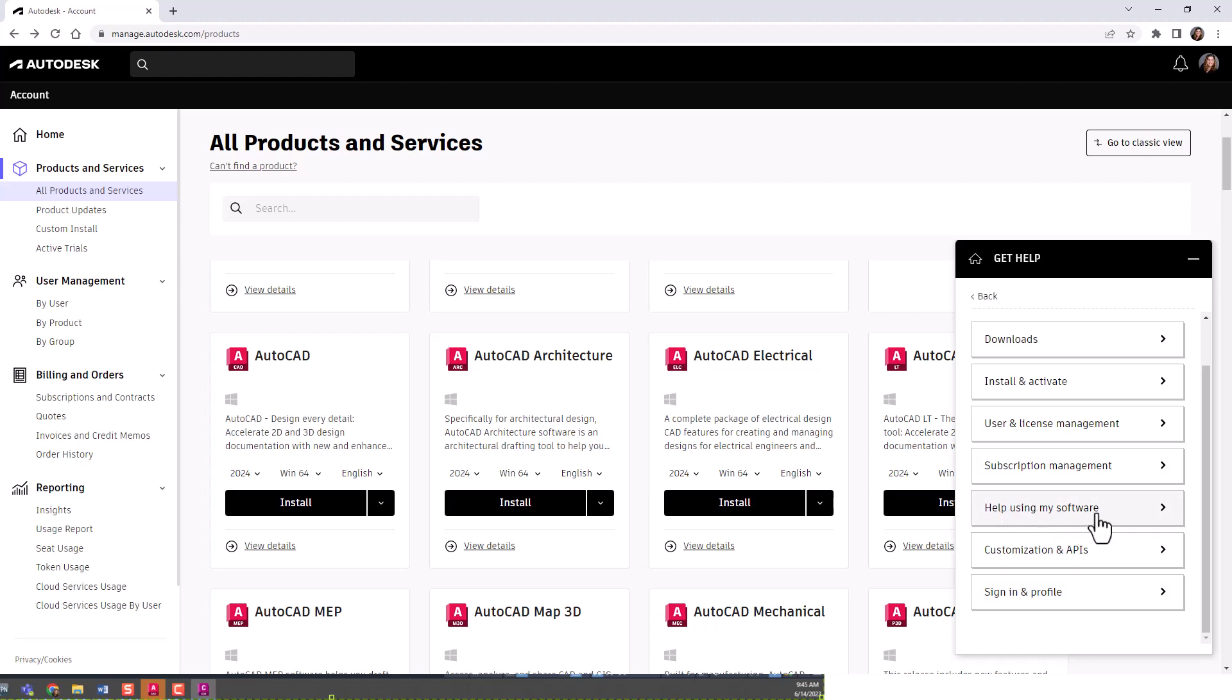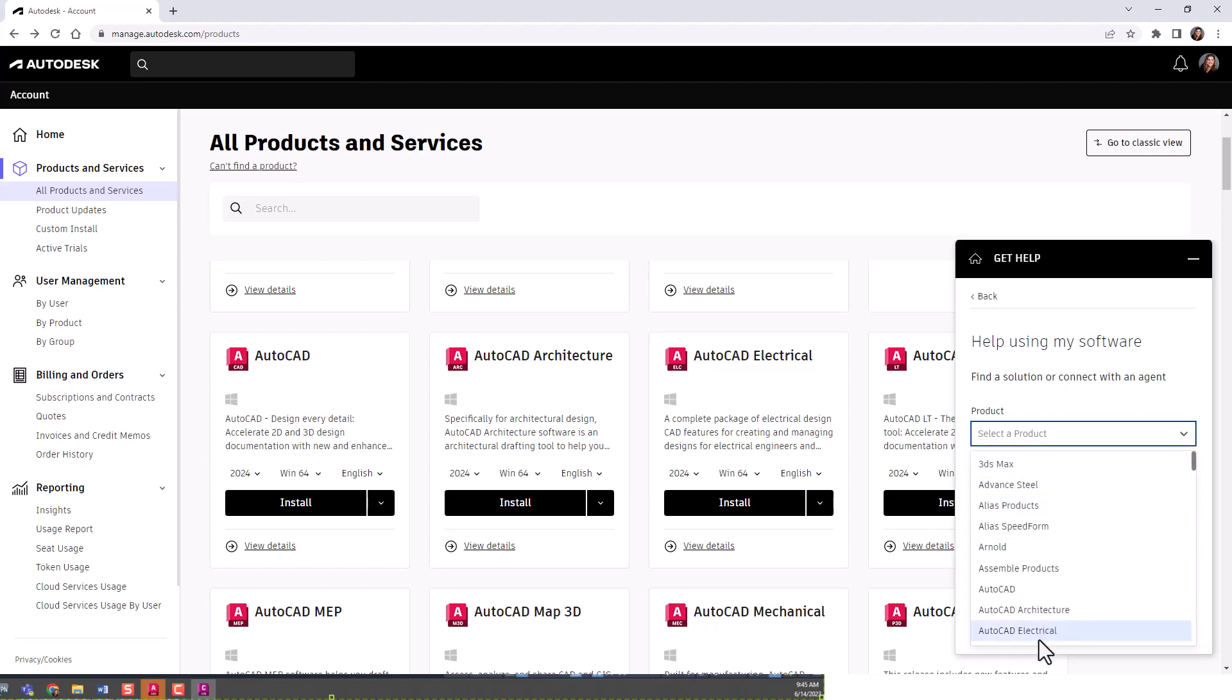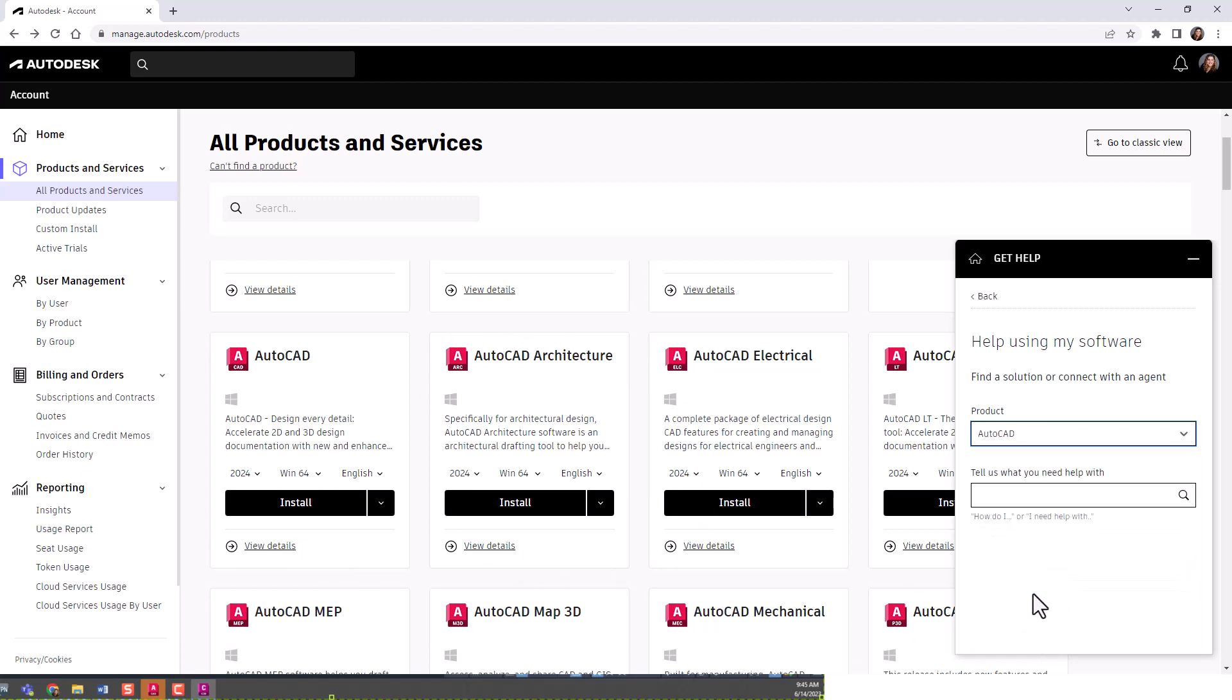If you just had a question about how to do something, you could select this help using my software. You would select an appropriate product that you have on your product page. I'll just select AutoCAD.